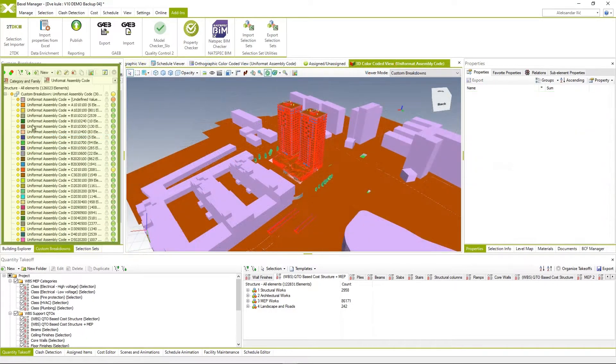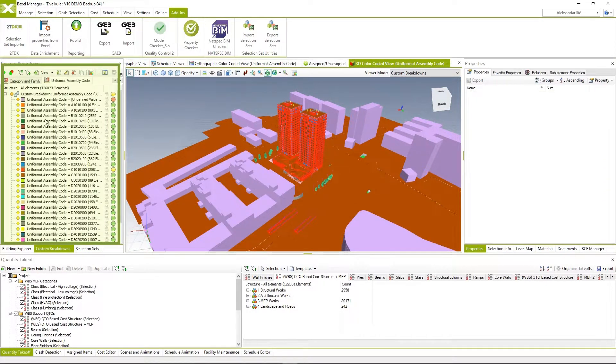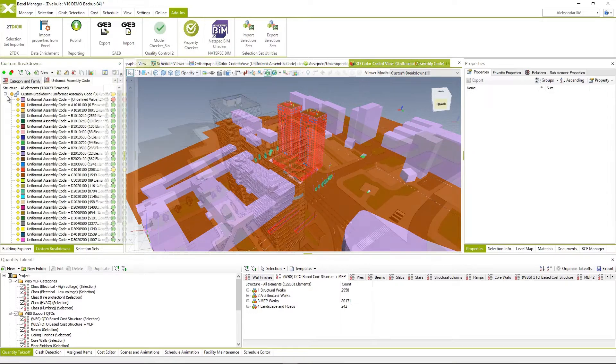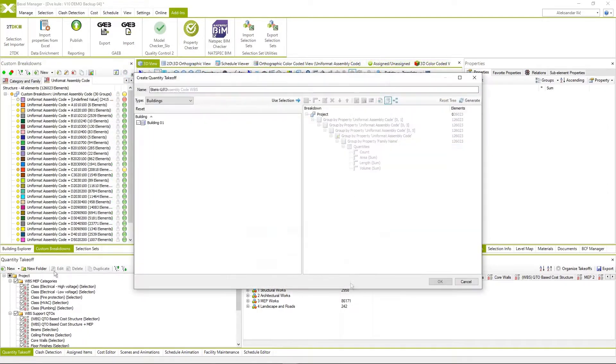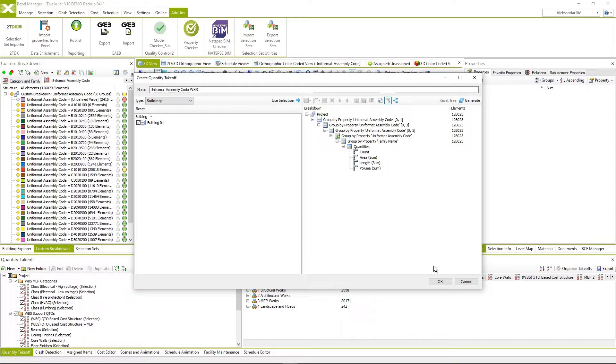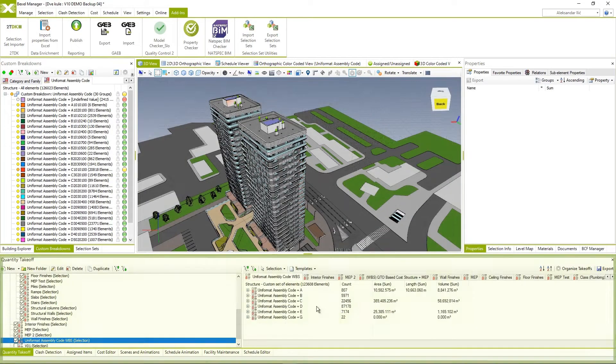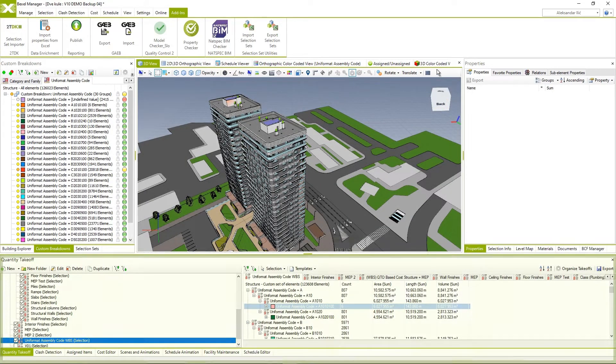Visualize and analyze project data using color coding breakdown structures on BIM elements in the model. Create or import quantity takeoff and generate work breakdown structure for cost classification using BIM element data.